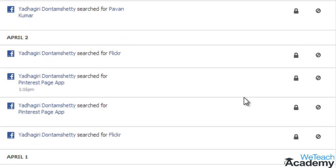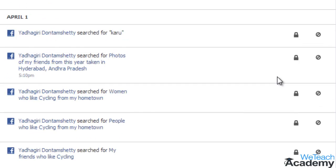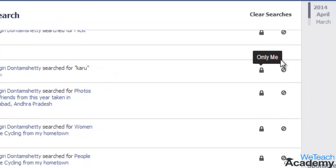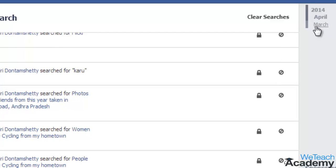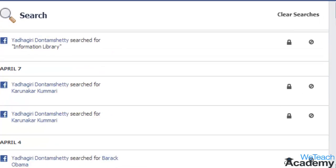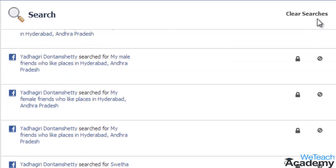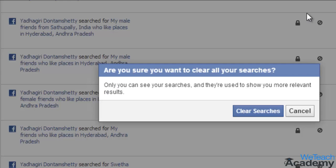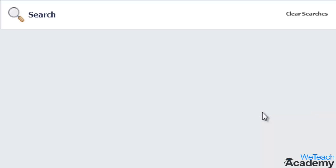If you want to see the search history of any particular month, go to the timeline located at the upper right. Click Clear Searches located here and confirm the same in the pop-up. You will see your search history for that particular month has been deleted.